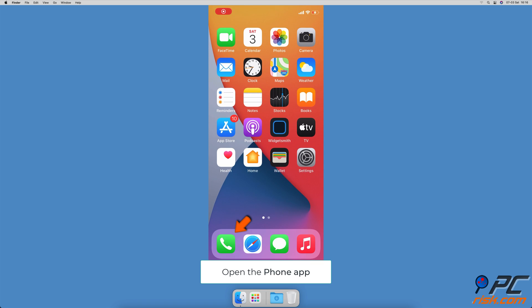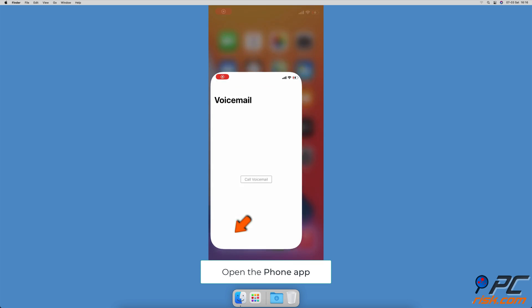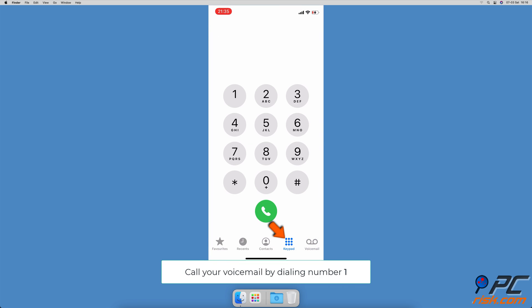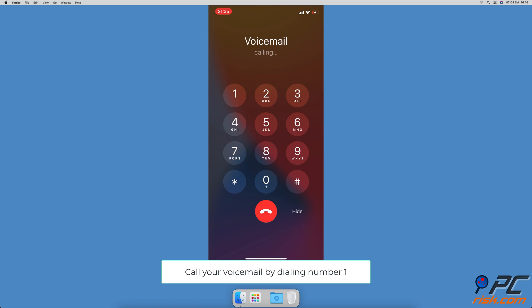Call voicemail directly. Open the phone app, open keypad, then press and hold number one until your iPhone starts calling. Leave a message to yourself and check if you can see and play the voicemail without any issue in the voicemail tab.